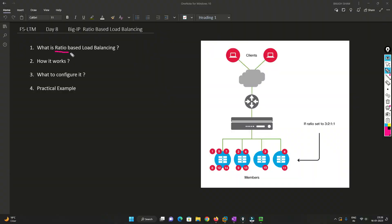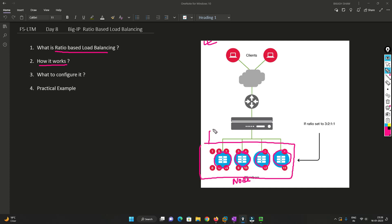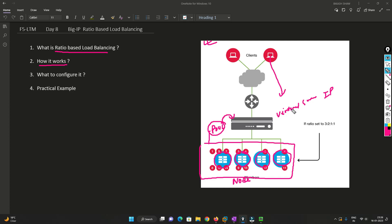Now we'll understand what ratio-based load balancing is and how it works using this image. The blue circles represent nodes. These nodes are combined into a pool, and this pool is called under a virtual server. The virtual server has a particular IP address which the client accesses. After that, the load balancer takes the pool and the node handles the traffic.